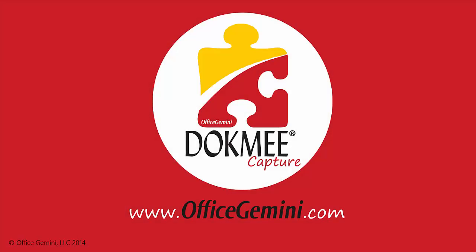This has been a quick demonstration of some of the capabilities of DocMeCapture. There are many more advanced yet easy to use options that may be explored within the program. For more information, visit www.OfficeGemini.com.